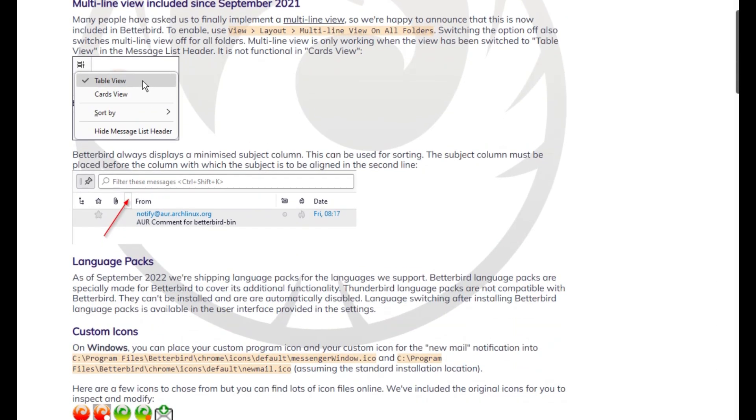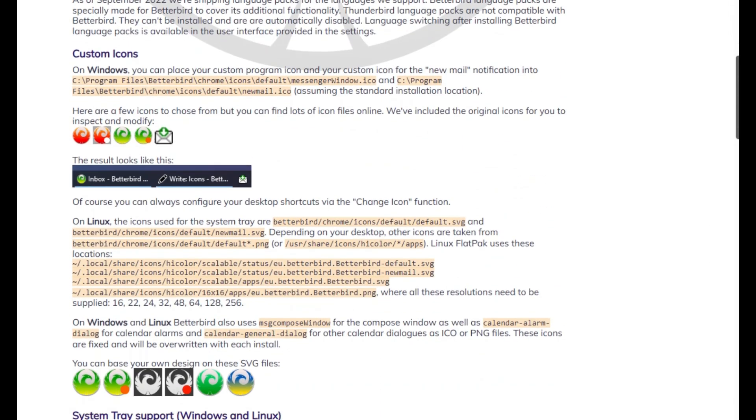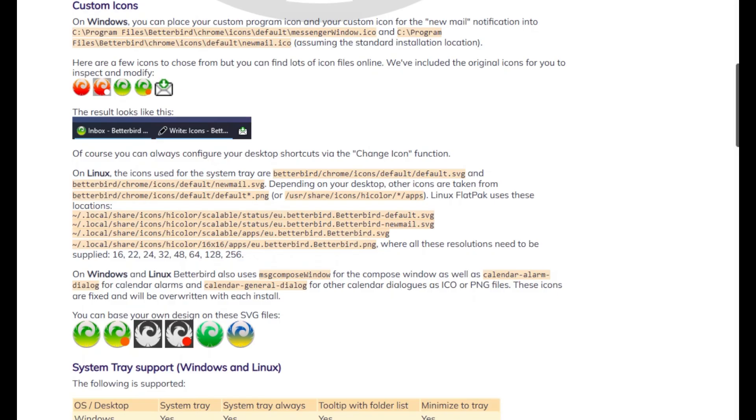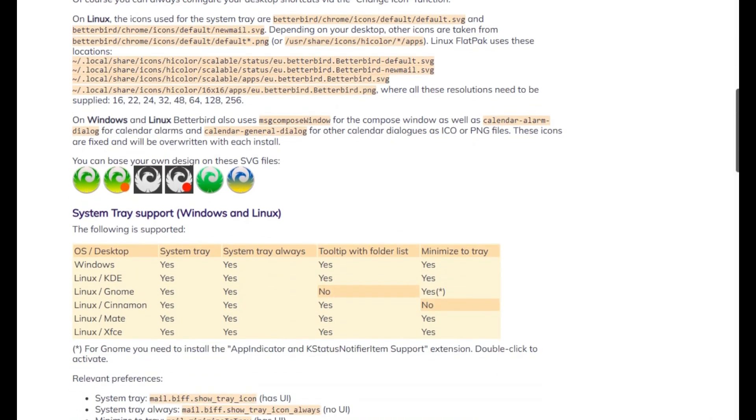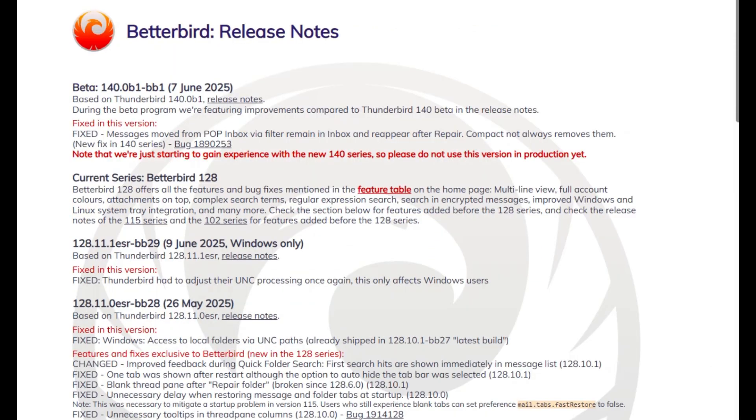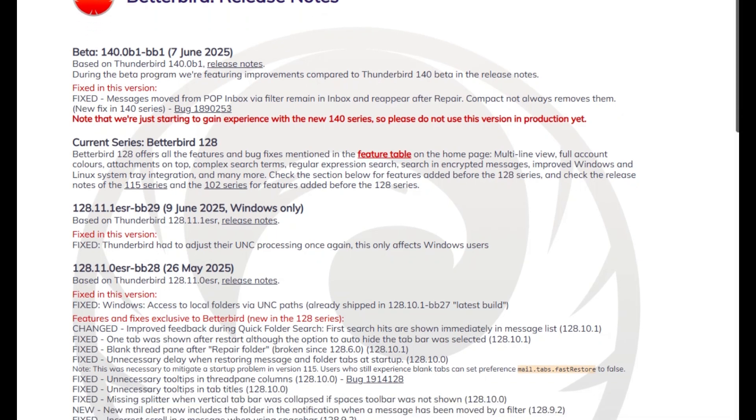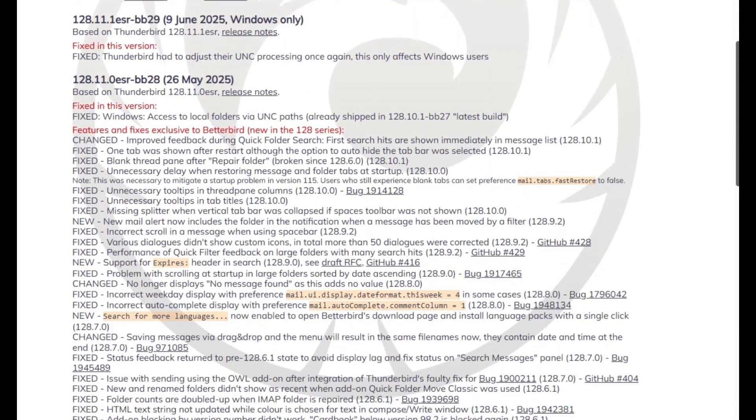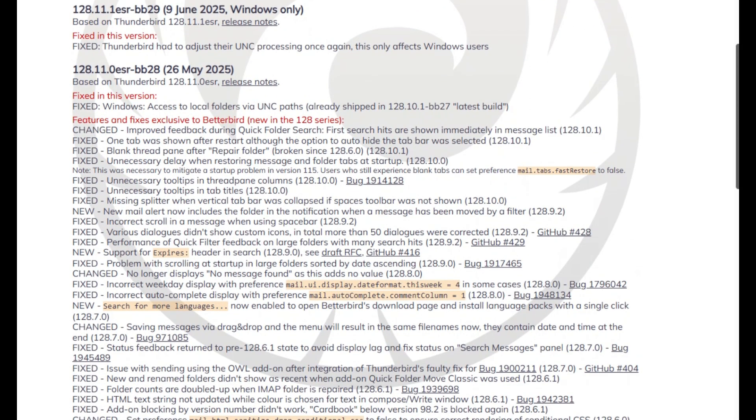Betterbird keeps up with Thunderbird's security, but adds more polish and fixes faster. POP/IMAP inbox glitches, smoother search, UI tweaks, you name it. It's 128.11.0 ESR BB28 release just dropped in late May 2025.